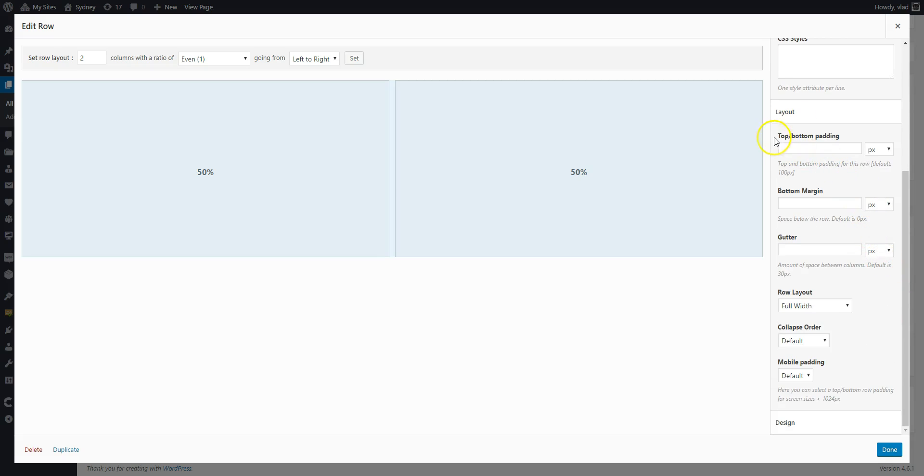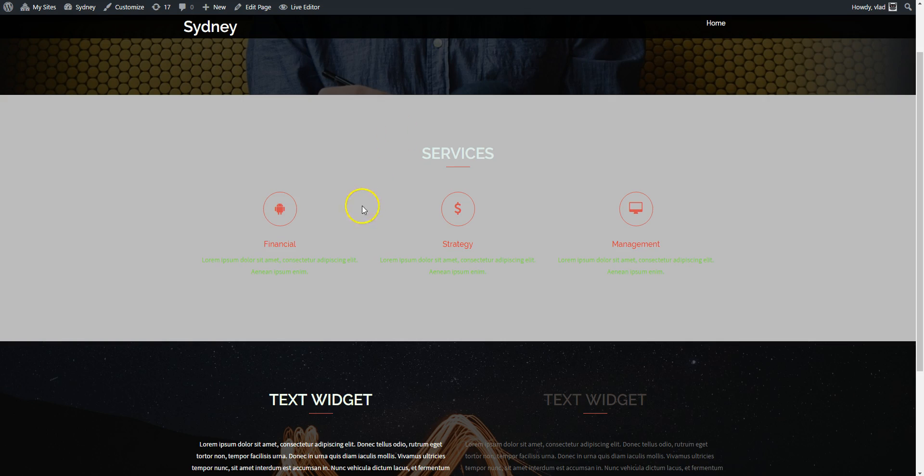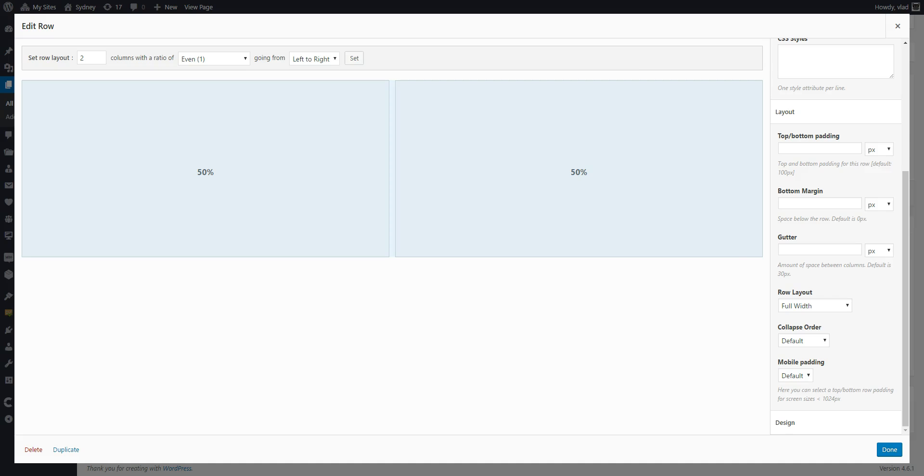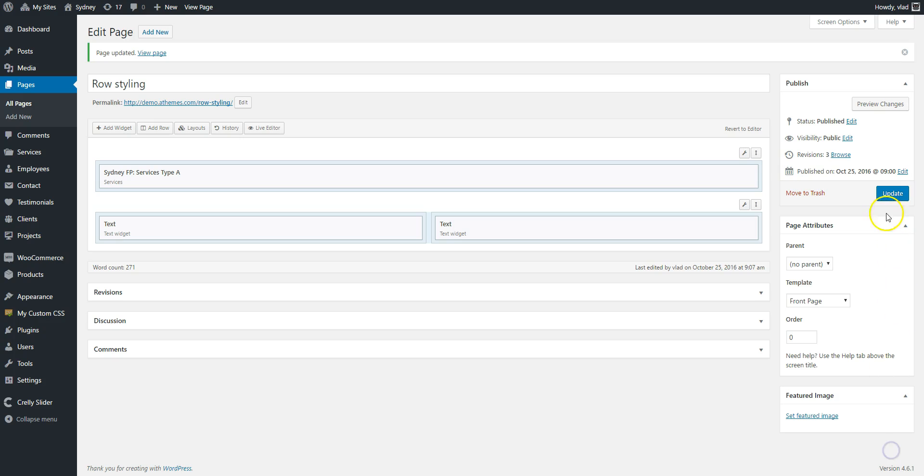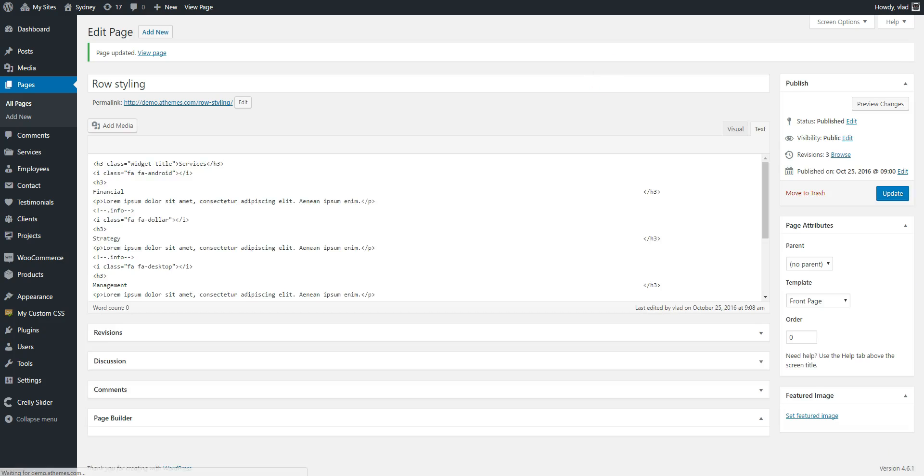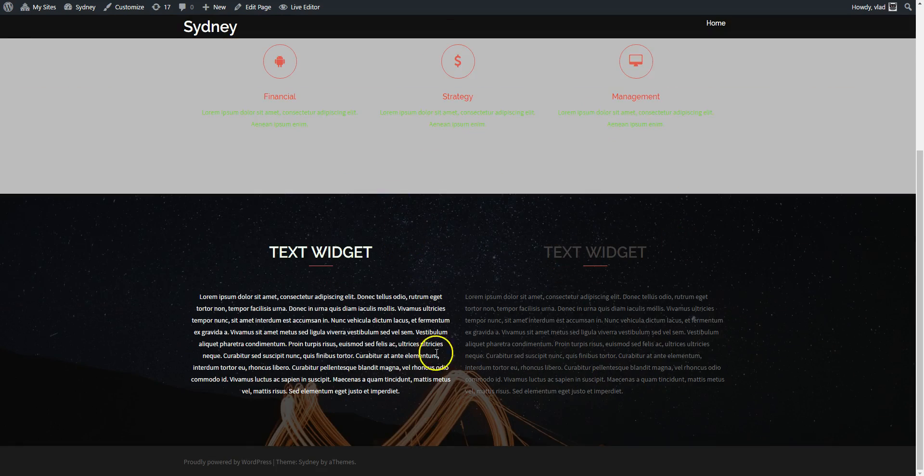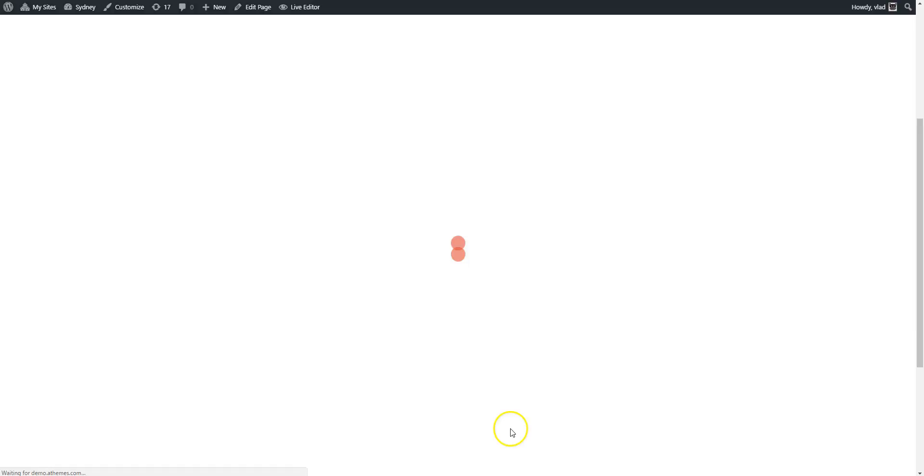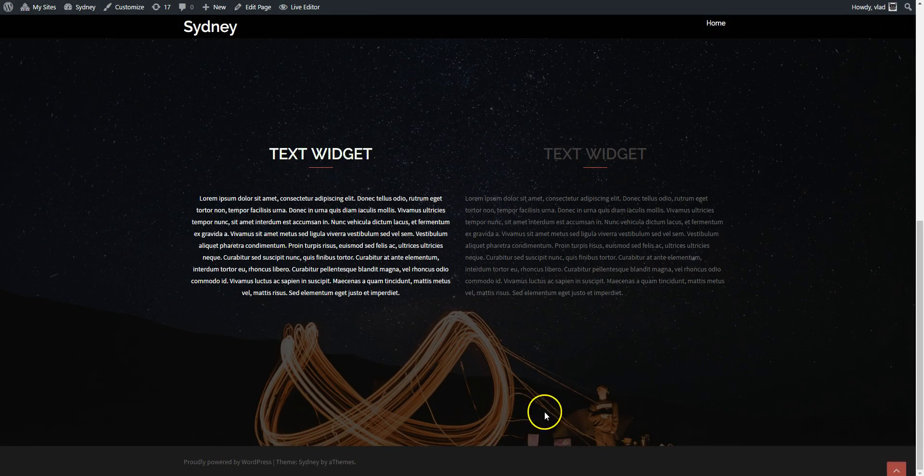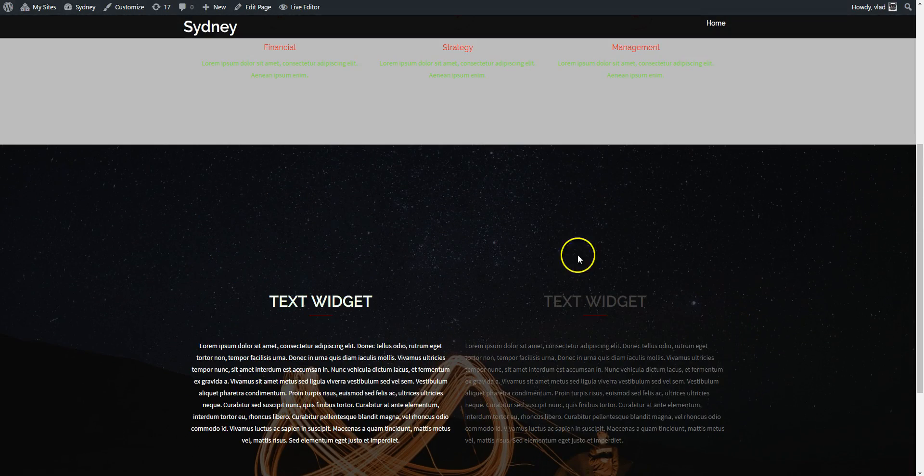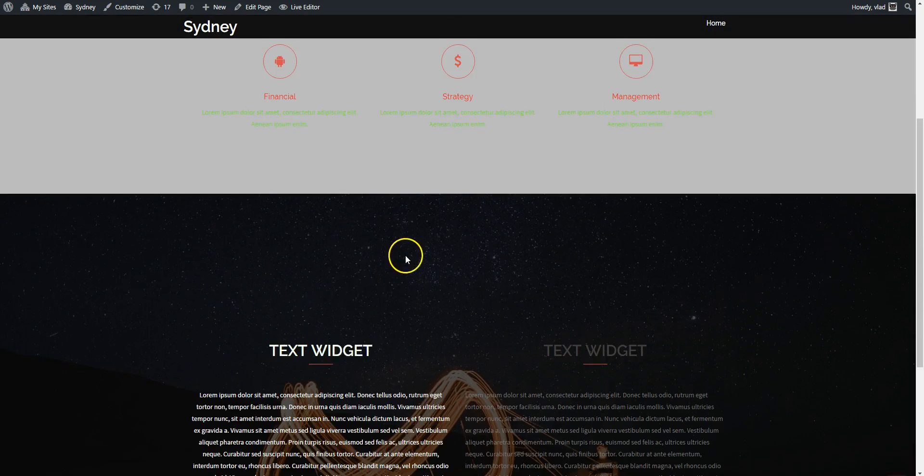Now also for the row you can change the padding. The default is 100 pixels top and bottom. So 100 here, 100 here. Let's change it to, for our second row to 300, just so we can see the difference. So this and this will change now. You can see the difference.